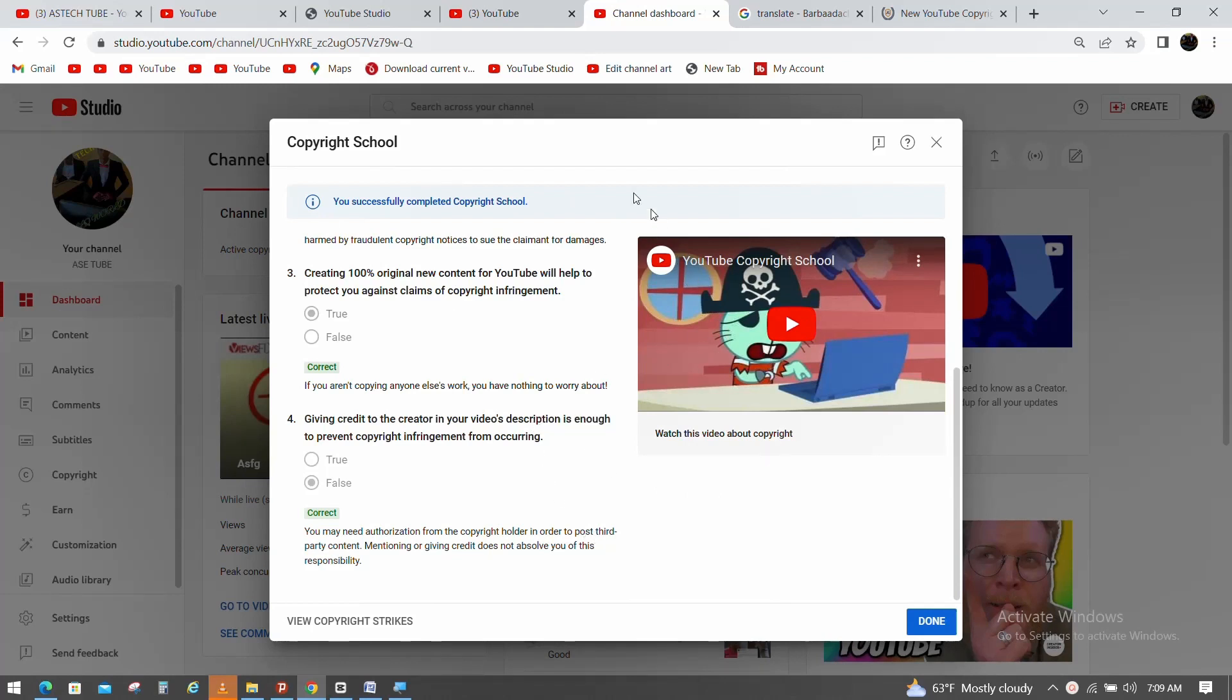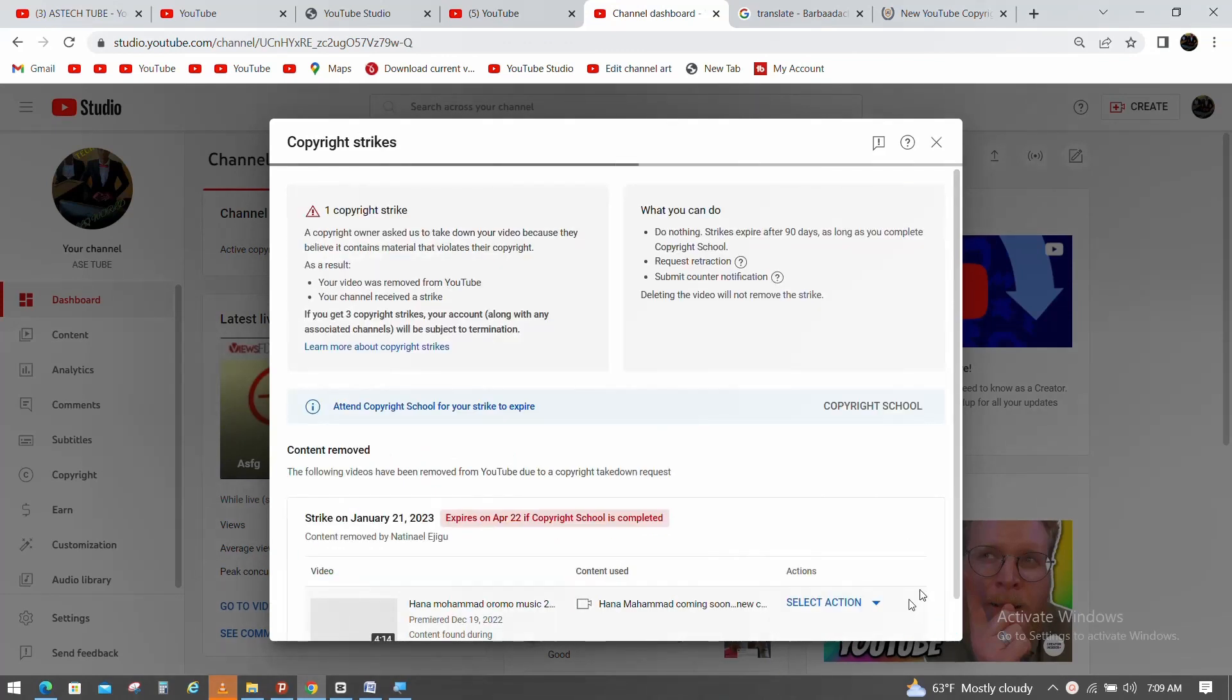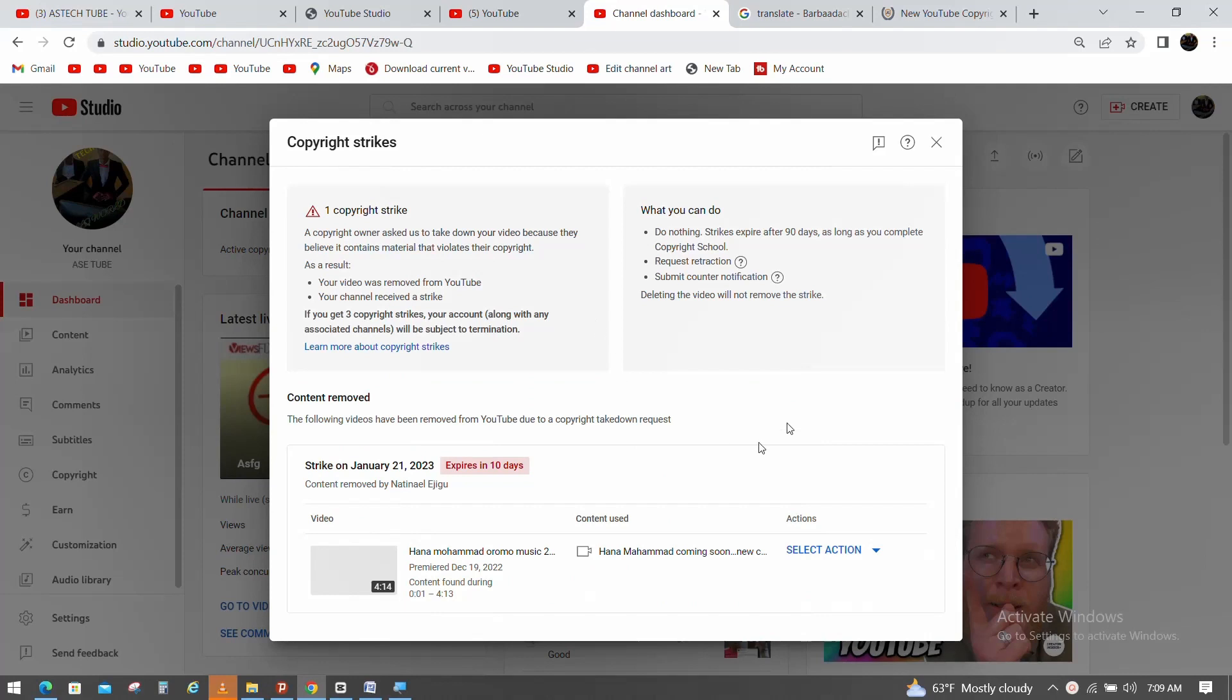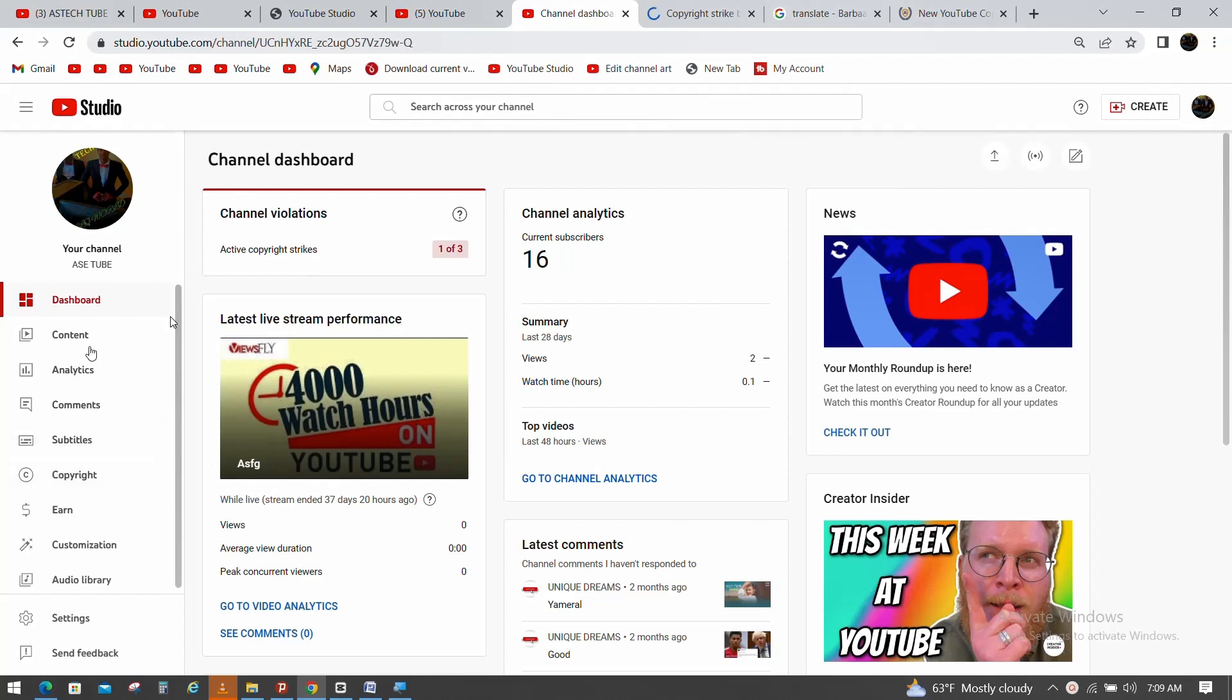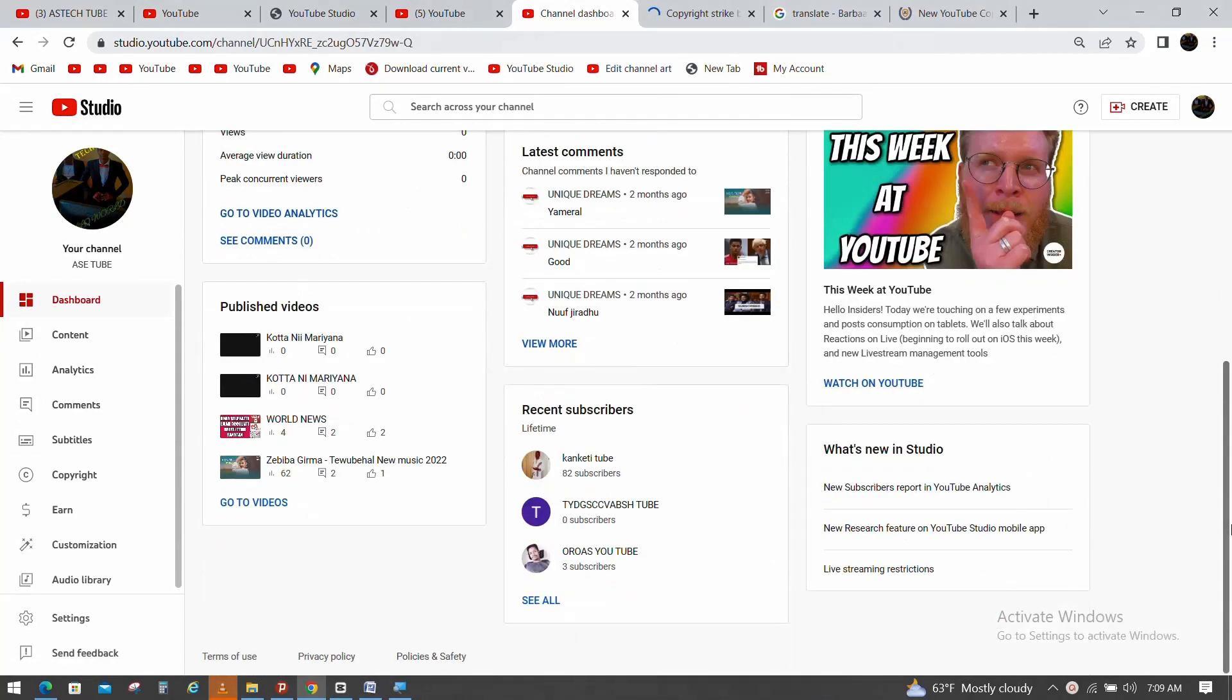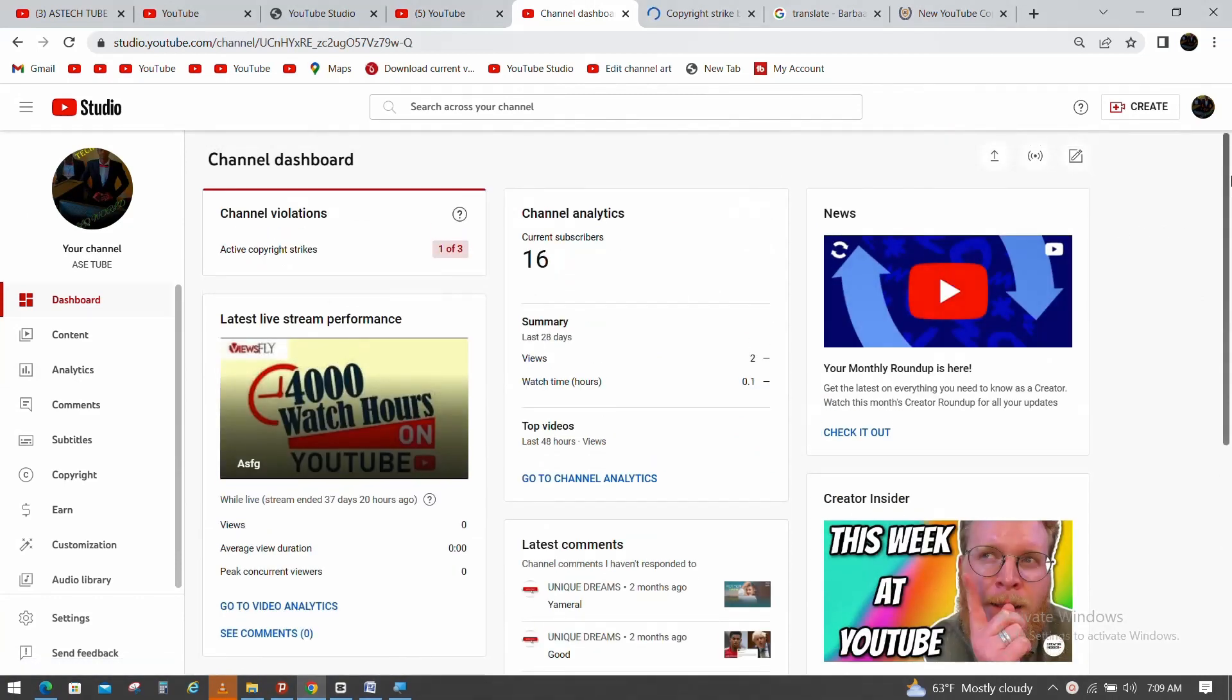If you get a copyright claim, you will not be getting a copyright strike. If you don't understand this, you can review it. You can do this for different types of content.